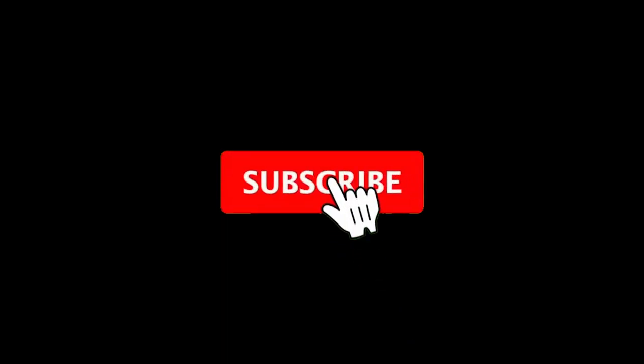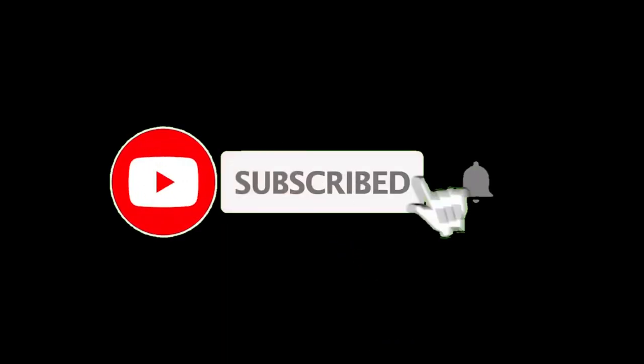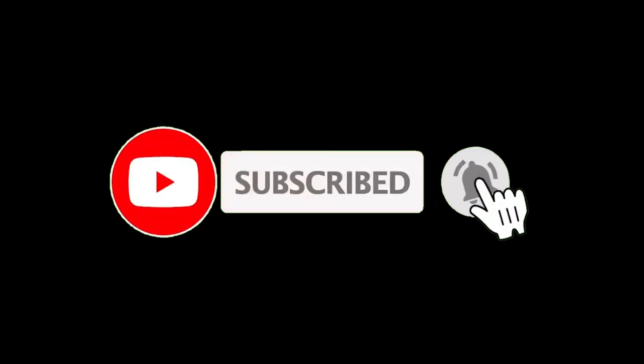Before moving further, if you are new to my channel, I just want you to subscribe to my channel and even click the bell icon so you get notified whenever the videos are uploaded on my channel. So without wasting any time, let's get started.